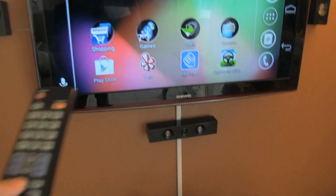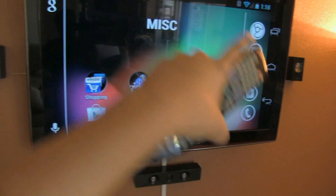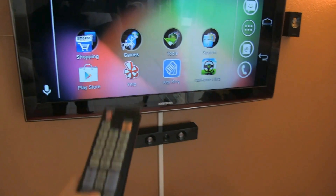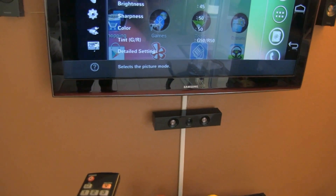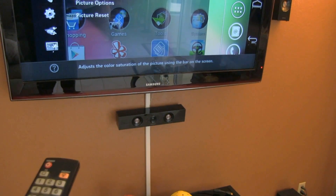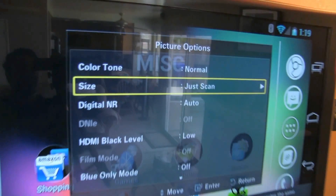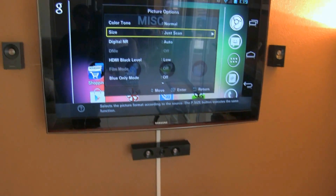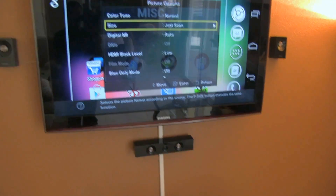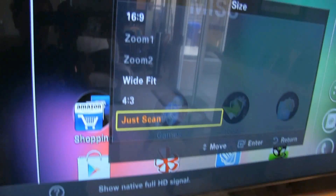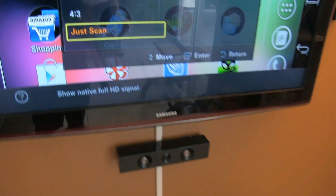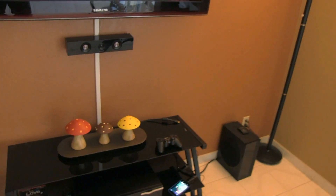If you have problems with your television not lining up, go ahead and click Menu on your television. I'm using a Samsung television. Go to picture options and look for where it says Size. Make sure it is set to Just Scan — otherwise the default settings are like 16 by 9. Go ahead and click Just Scan, then exit.